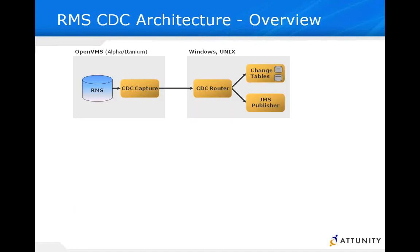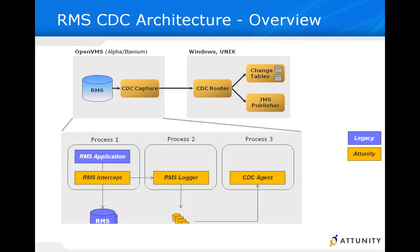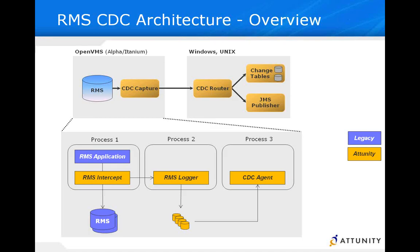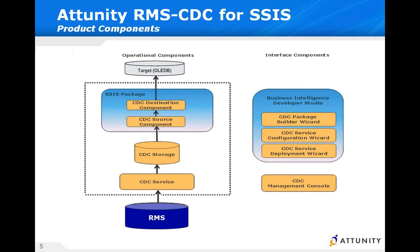A little bit about the architecture. Whether it's Alpha or Itanium, we install on the VMS box, and we create and work with the RMS intercept that is non-intrusive to your existing apps. We have a logger, router, CDC agent, and all of this information then can be directed towards your target relational database, possibly put onto a JMS publisher.